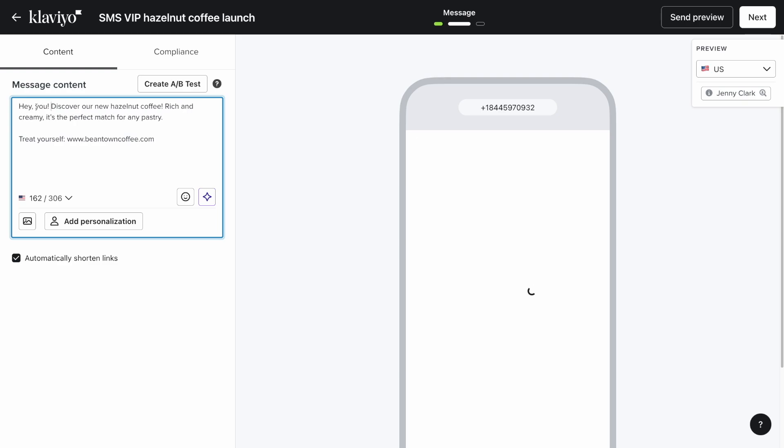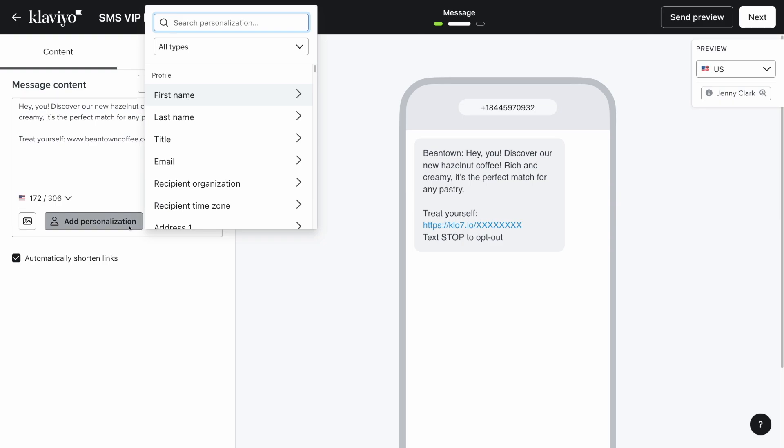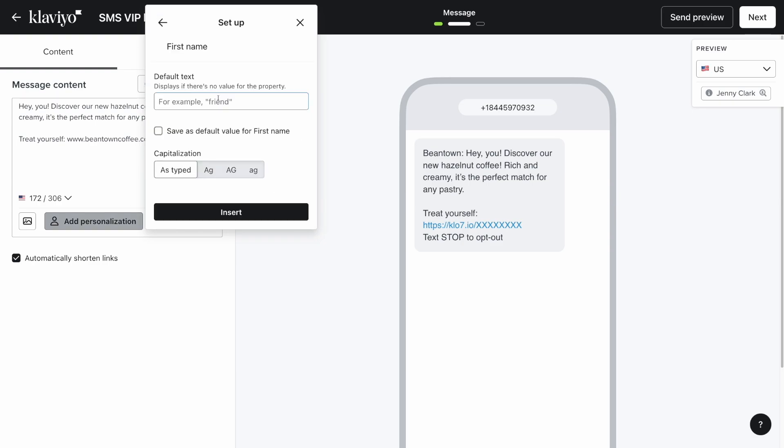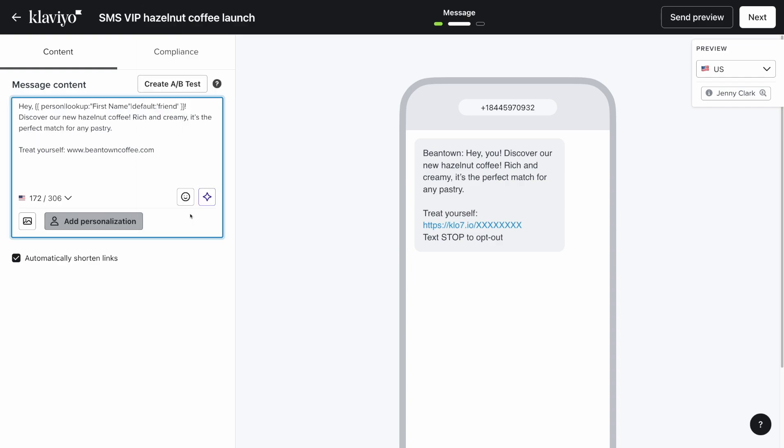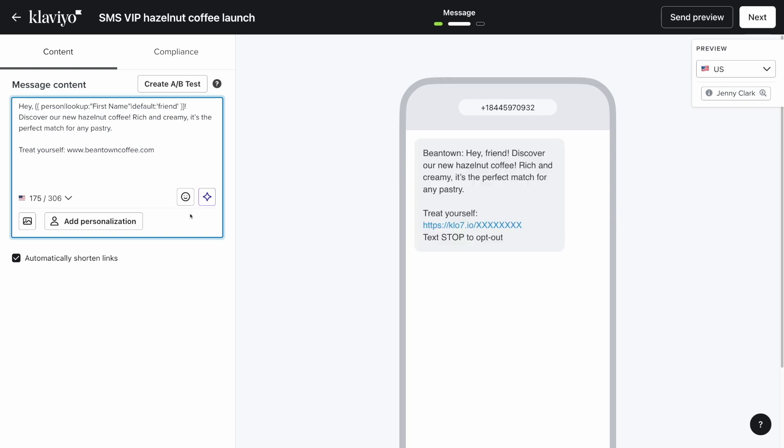You can also easily add personalization to your messages and select the type of information you'd like to personalize from the drop-down. Select the generic default text you'd like to include if the personalization property is missing from certain profiles. Lastly, be sure to include a link so that Klaviyo can track your SMS effectiveness, and make sure that automatically shorten links is checked.